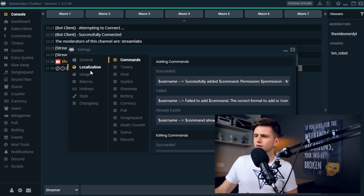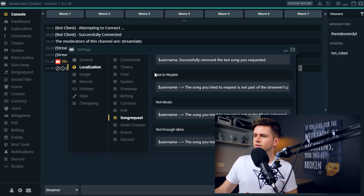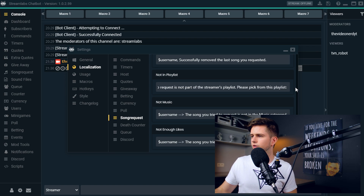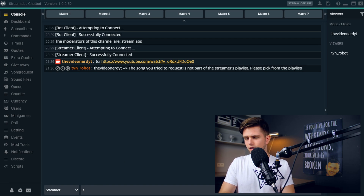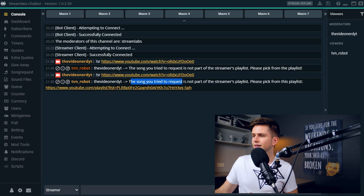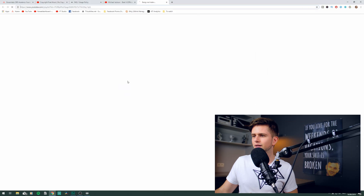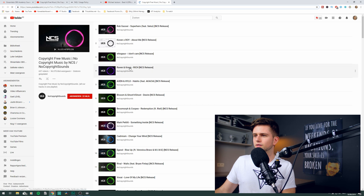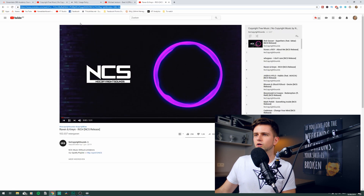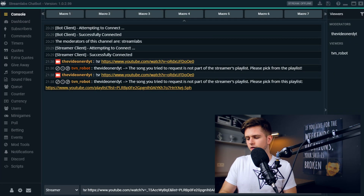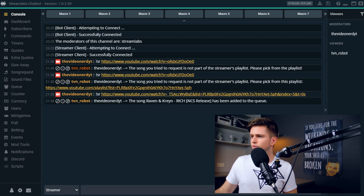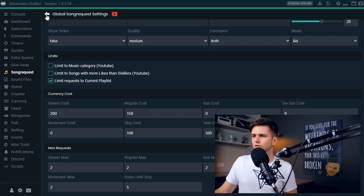So what's the solution? We change the response of this error message by going to the settings icon at the bottom, clicking Localization, then Song Request, and scrolling completely to the bottom. Right here — 'Not in playlist' — the response is shown. At the end where it says 'please pick from the playlist,' we change it to 'please pick from this playlist:' and then paste the URL right here. Now when someone types !SR with a non-playlist song, the response tells them they cannot request that song but directs them to the playlist. They click on it, go to the playlist, find a song they like, copy the URL, type !SR with that URL, and the response is 'the song has been added to the queue.' We can go to song request's main screen and see the song has been added to the queue on the left.